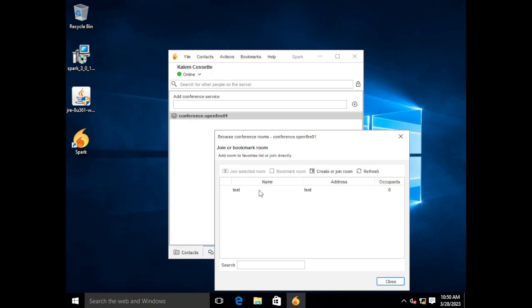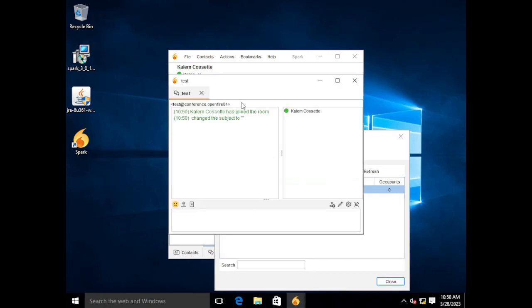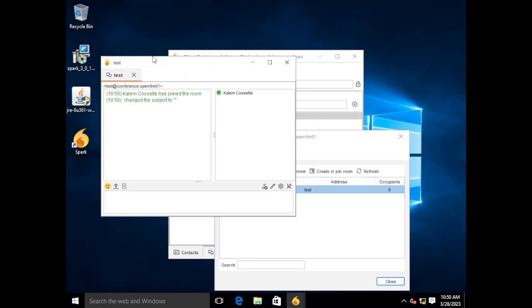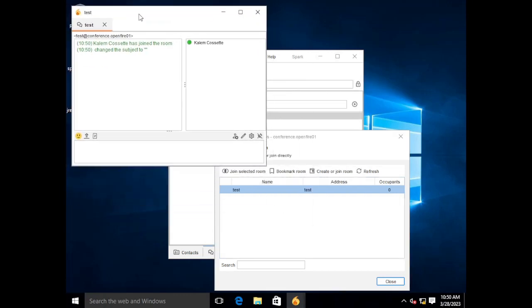If you remember from the last video we did create a channel called Test and by double clicking on it it's going to dump me into that chat room. So you can see I'm the only person here currently. If there were other people in the room they would be listed and you can start chatting away.